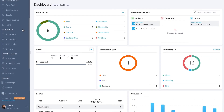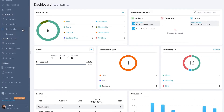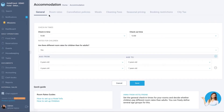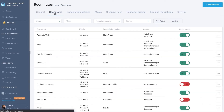In the menu on the left, select the Room Rates module and go to the Room Rates tab. In the upper right corner, click on the Add Room Rate button.